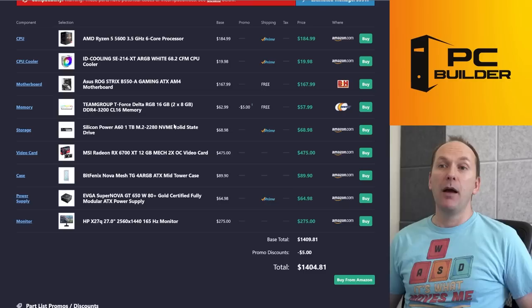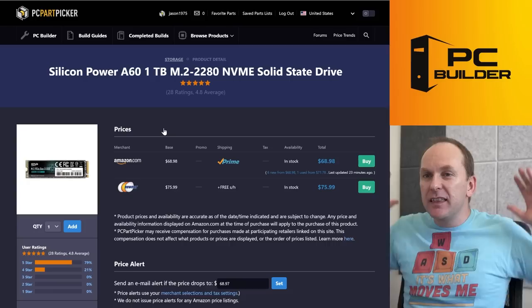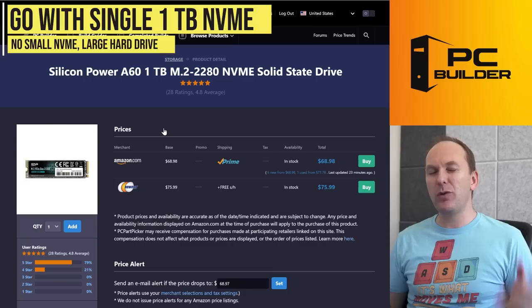We just went in and stuck with your kit. Really like this particular Team Group kit. And then for the storage, we went with the Silicon Power A60 1 terabyte drive for $70, $69 right now. This is what you're really looking for.